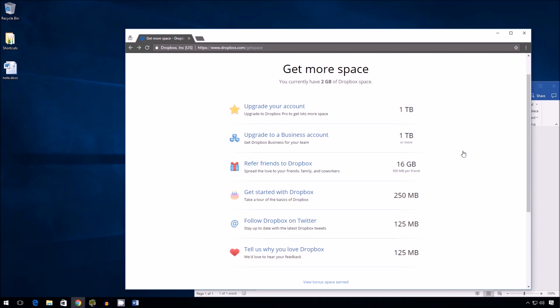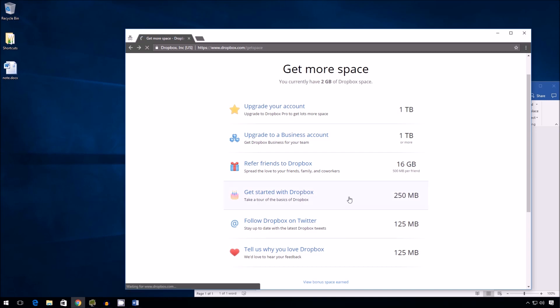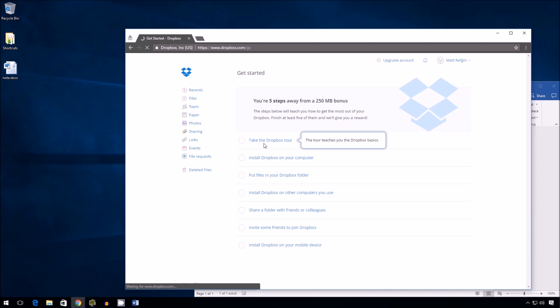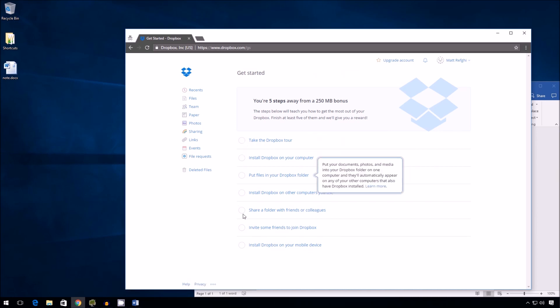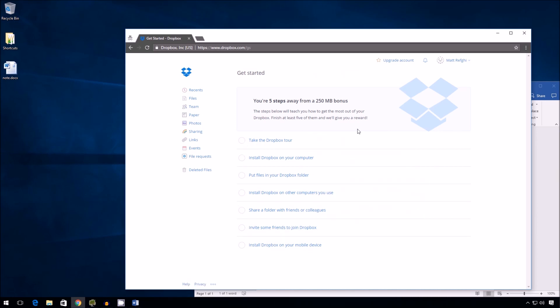Then there's the tutorial here, get started with Dropbox. This is just a little tutorial you have to step through, a few tasks you have to do for them. You do enough of these, five steps, you get 250. It's a pretty easy way to get it.